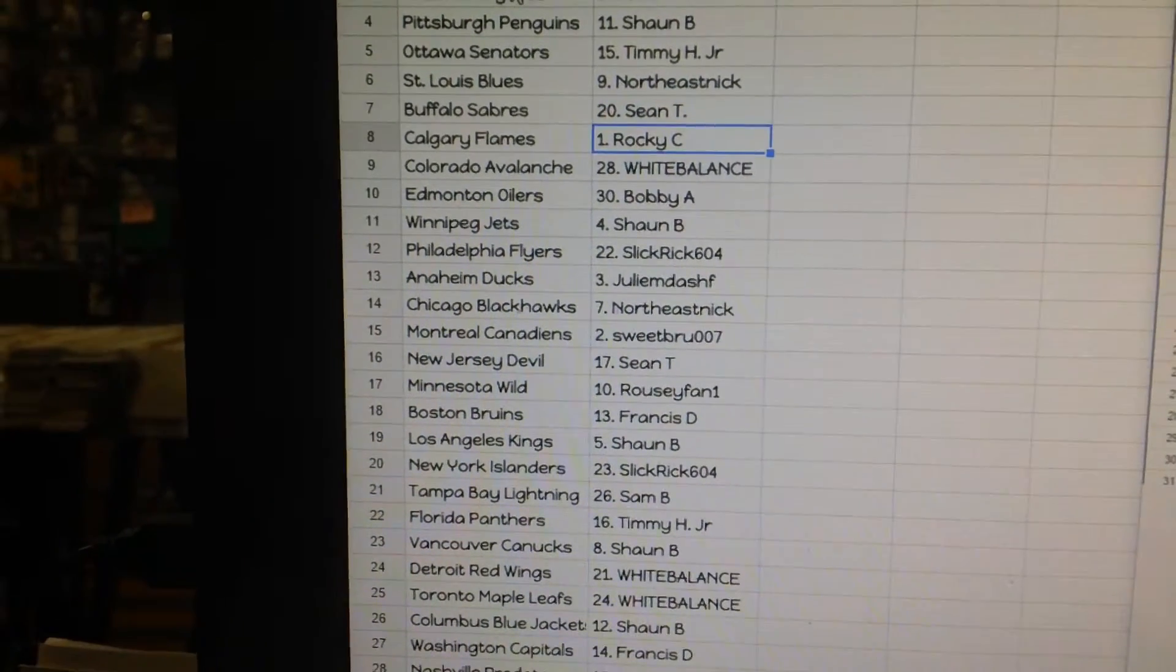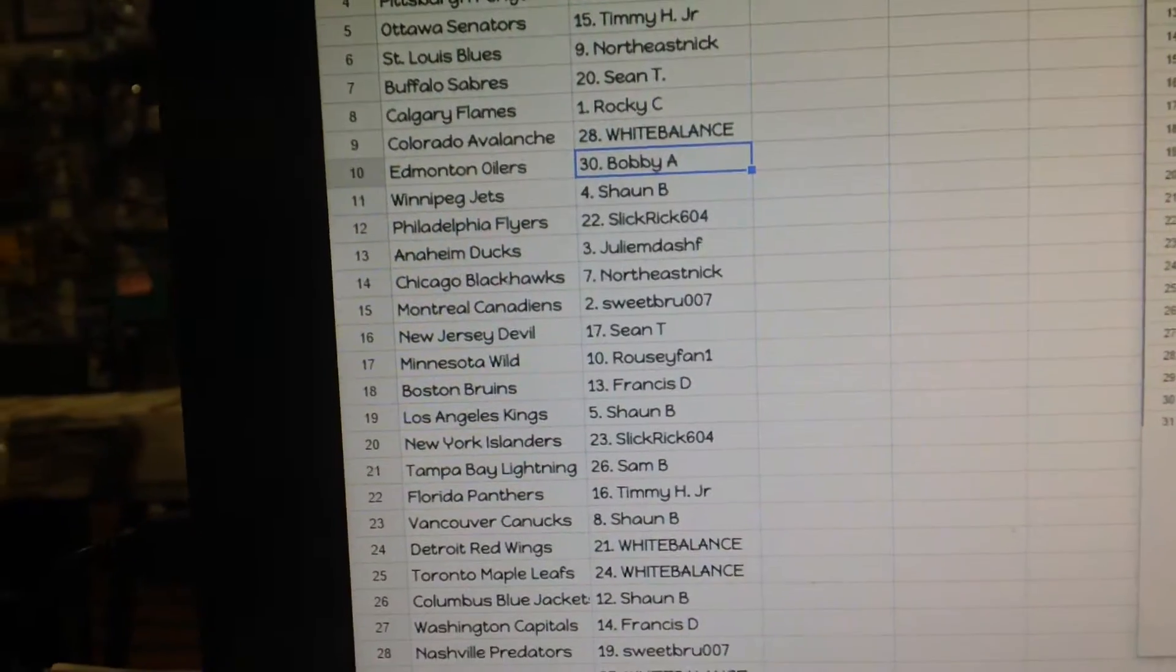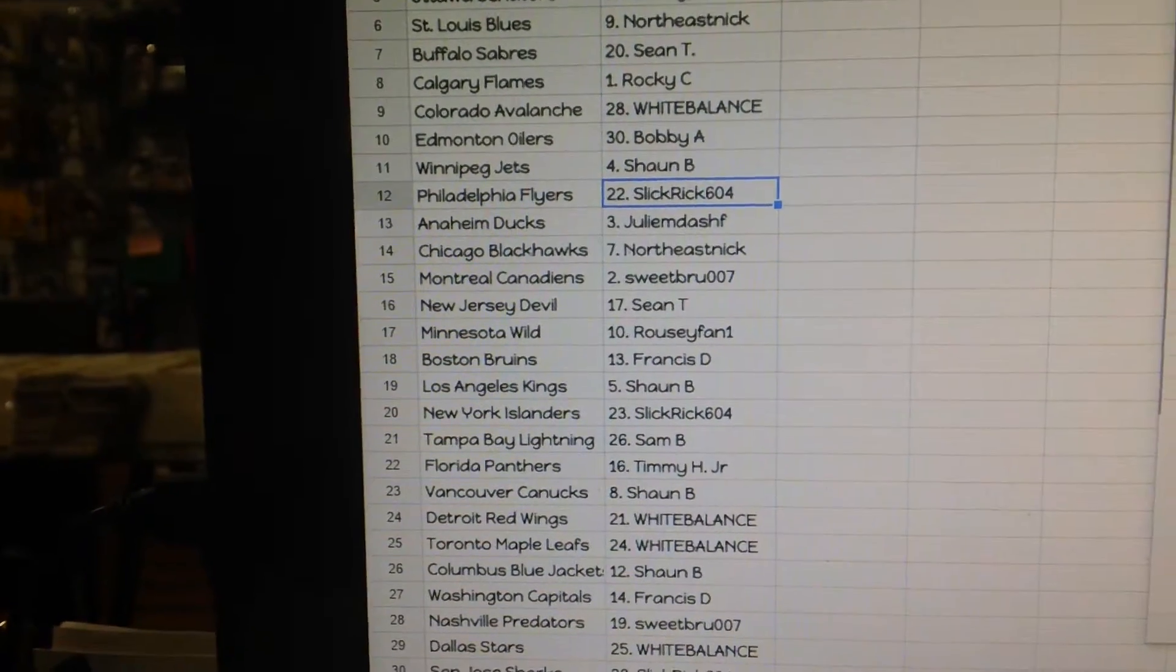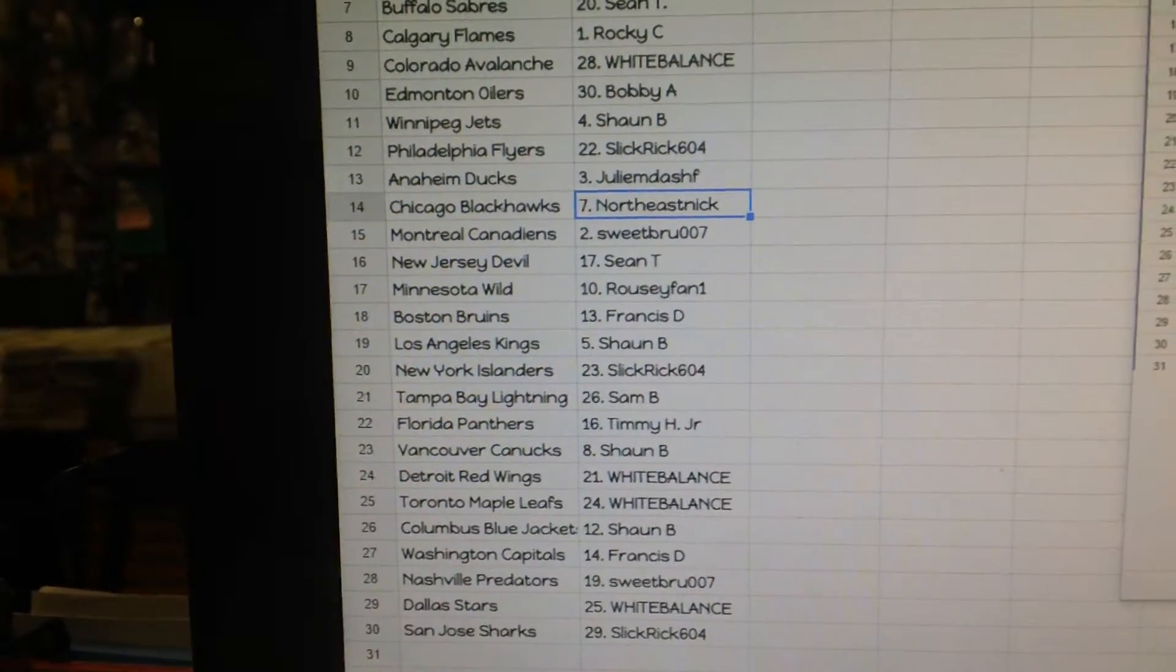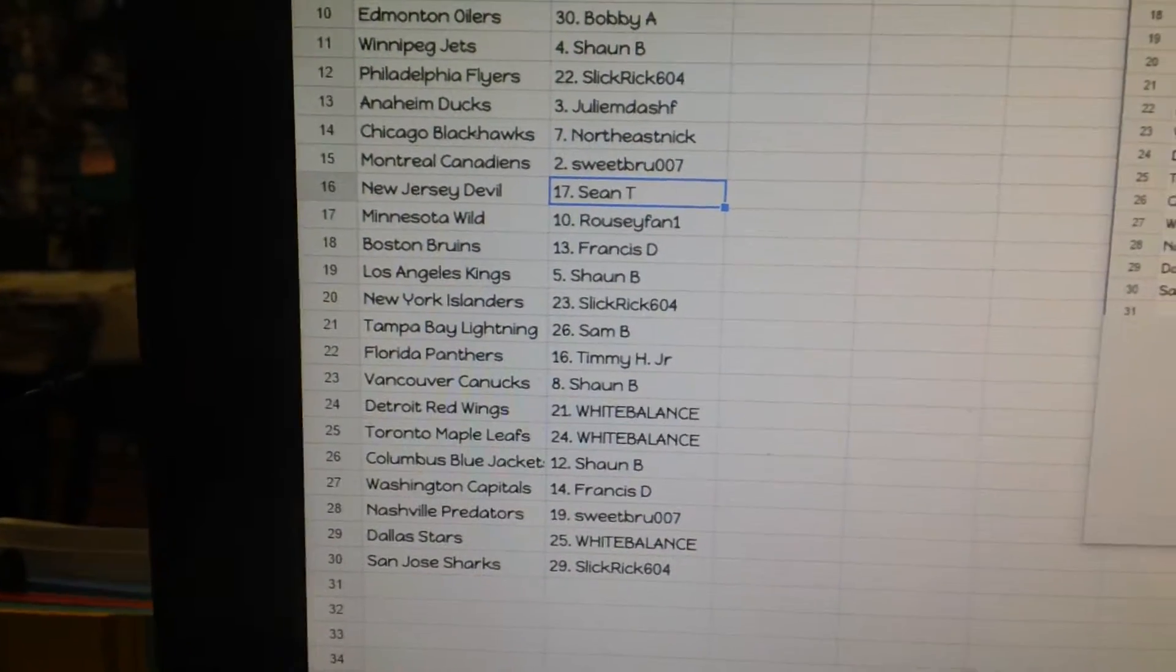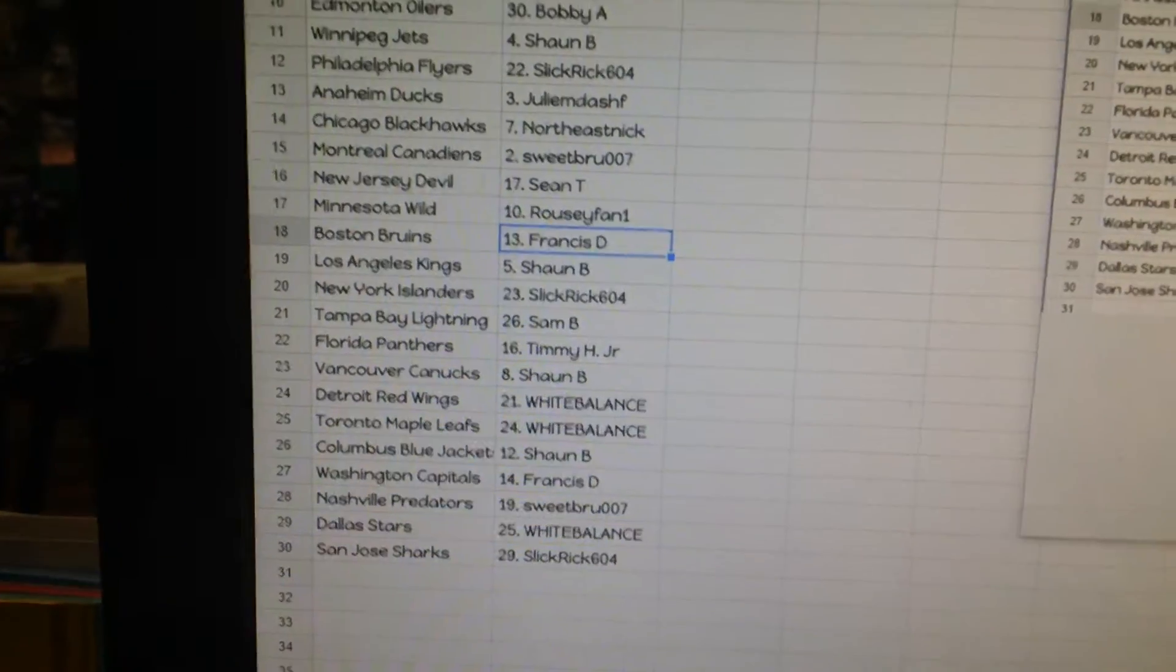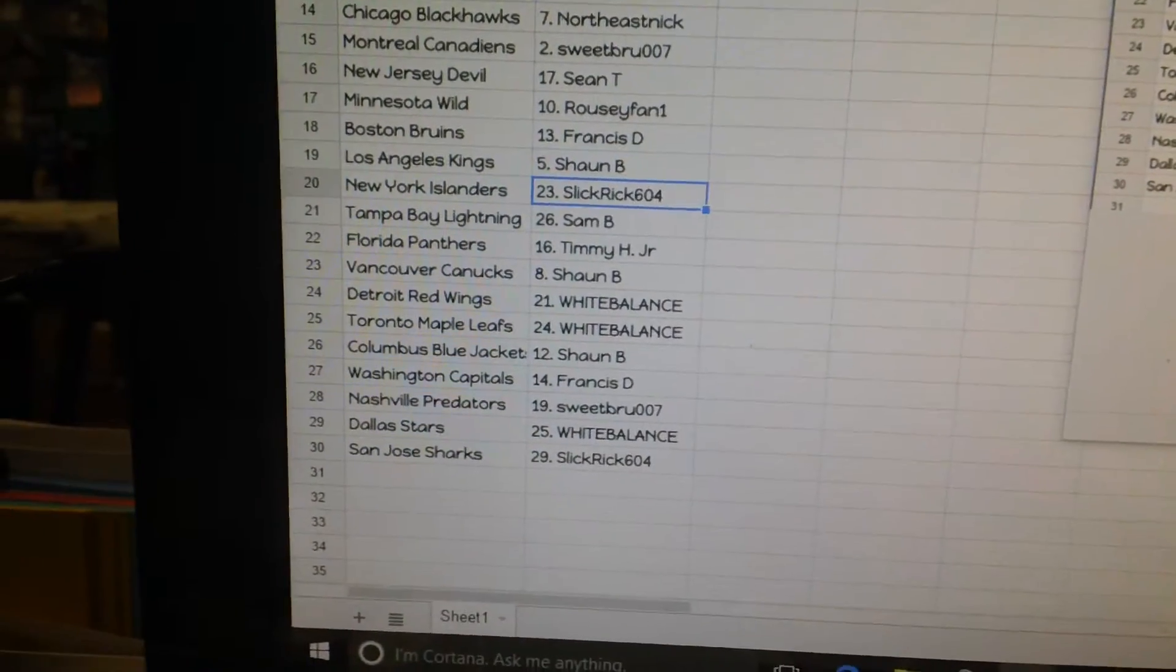Buffalo, Rocky C. Calgary, White Balance. Colorado, Bobby. Edmonton, Sean B. Winnipeg, Slick Rick. Philly, Julie. Anaheim, Nick. Chicago, Sweetbro. Montreal, Sean T. New Jersey, Rossi Fan. Minnesota, Francis D. Boston, Sean B.